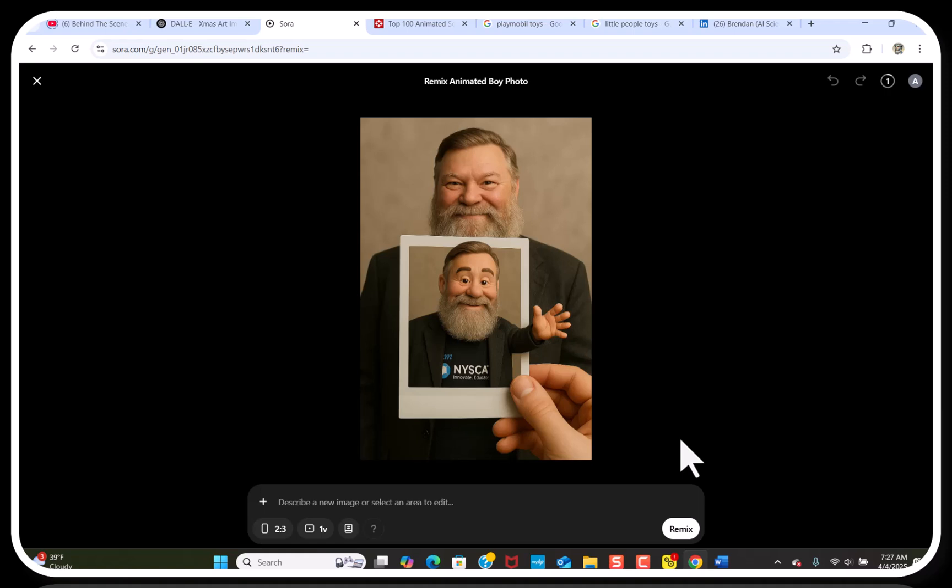It blows Photoshop away. I remember when I first started working with Photoshop back in the early 2000s and I was amazed by all the things I could do to transform a photograph using filters. But this is just next-level stuff — it's just insane.